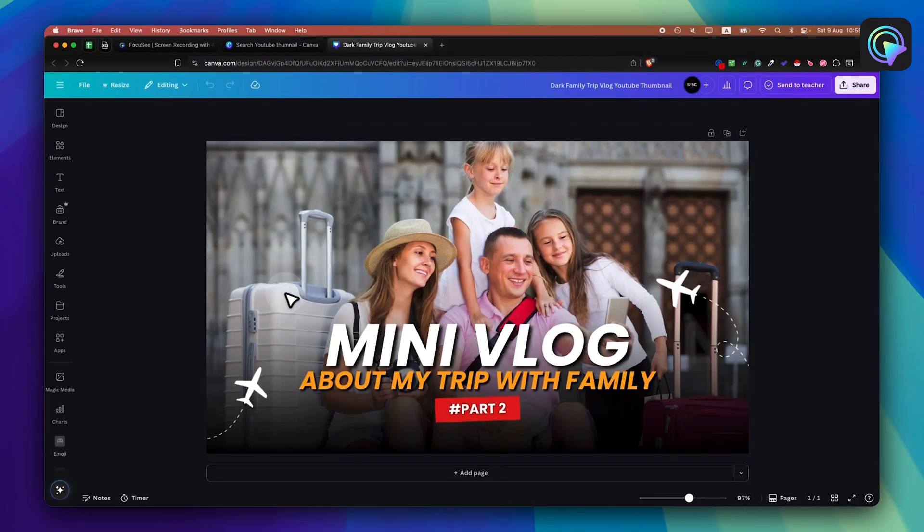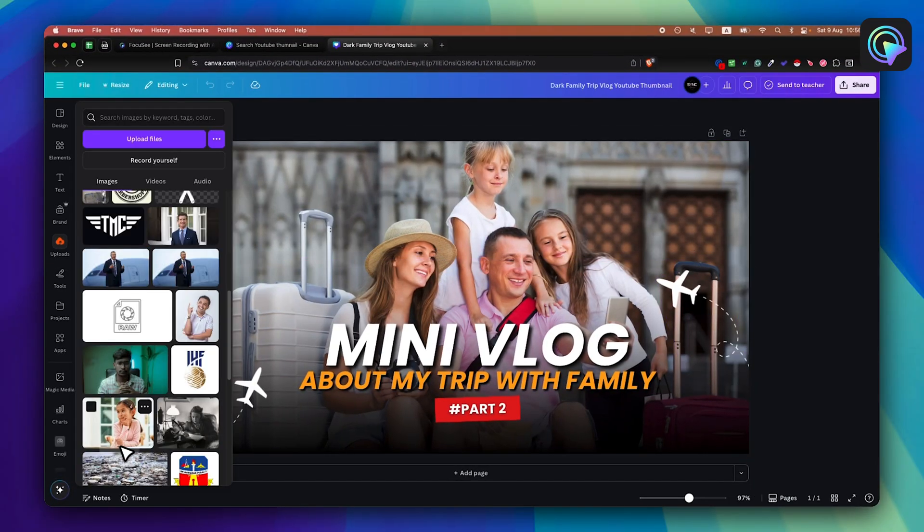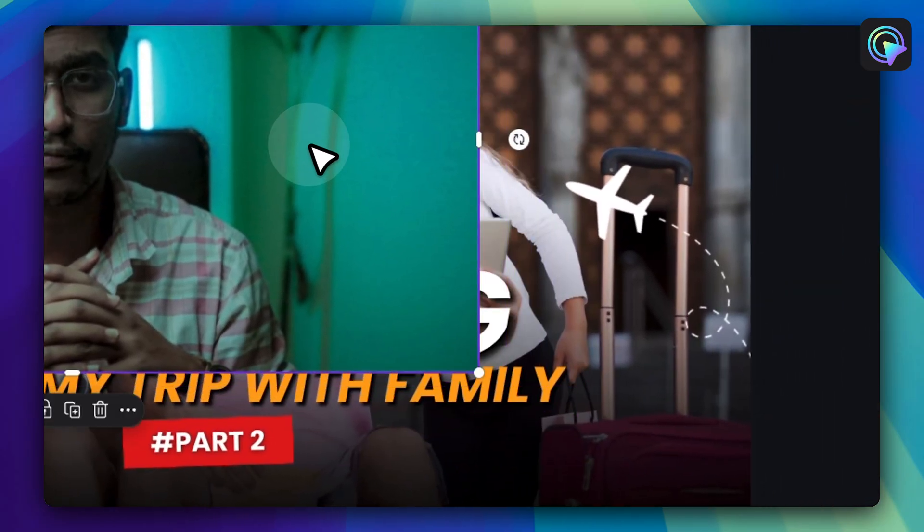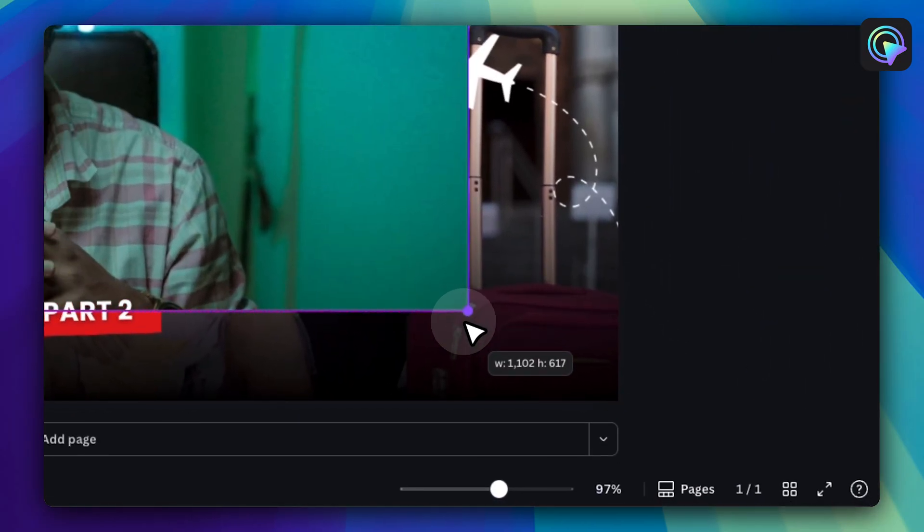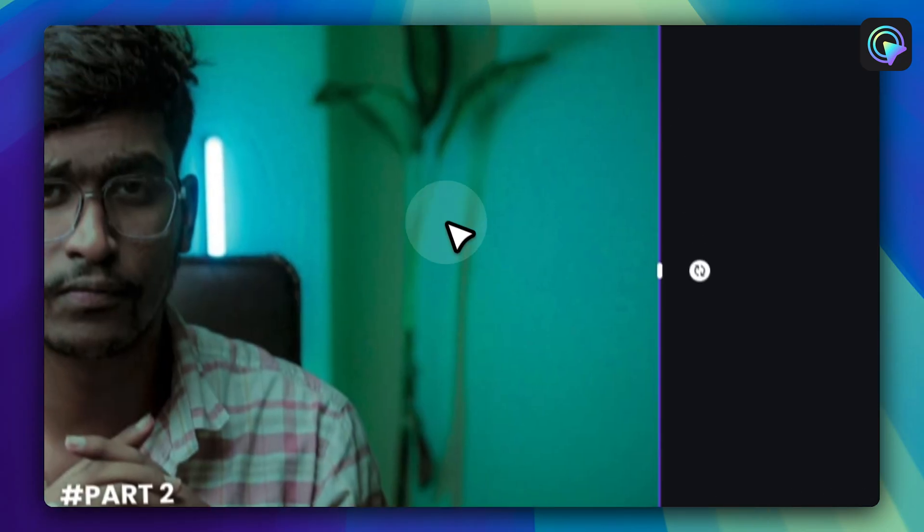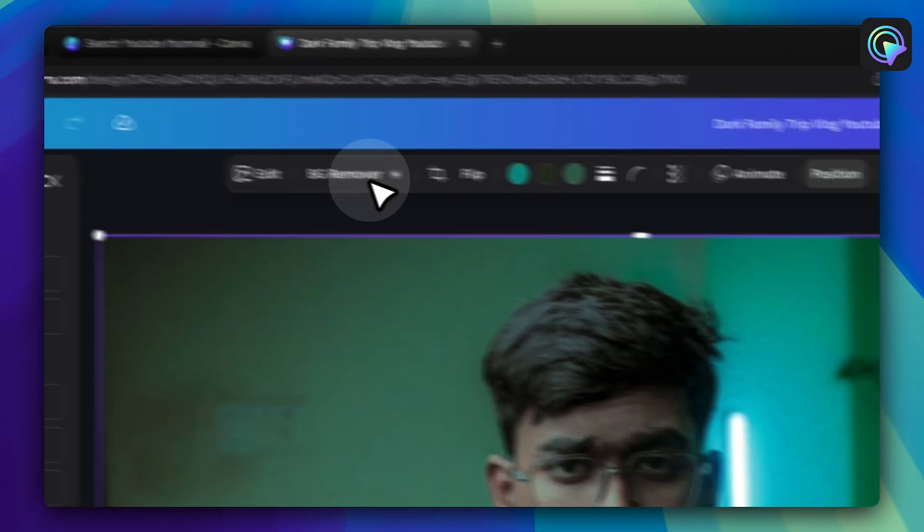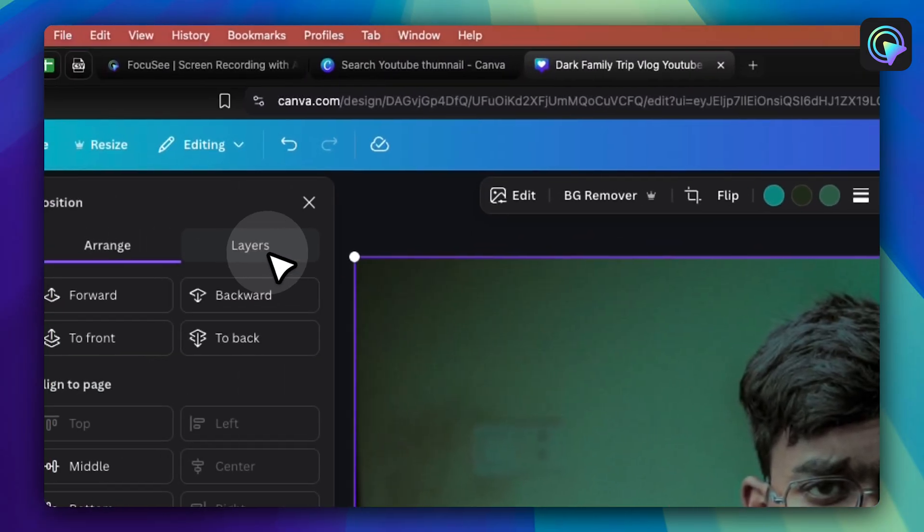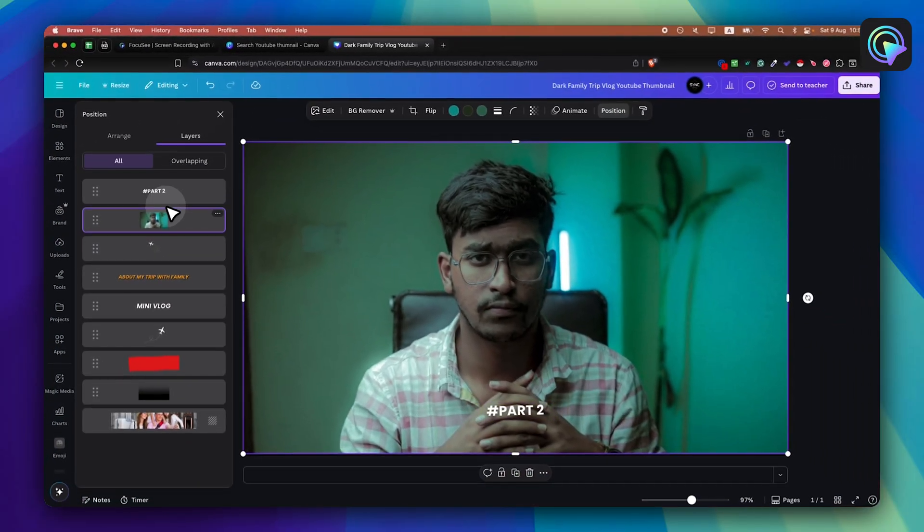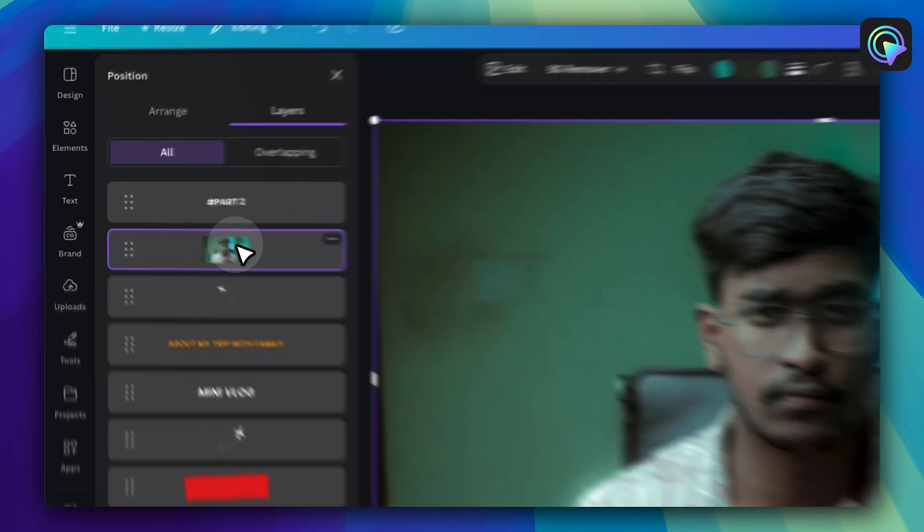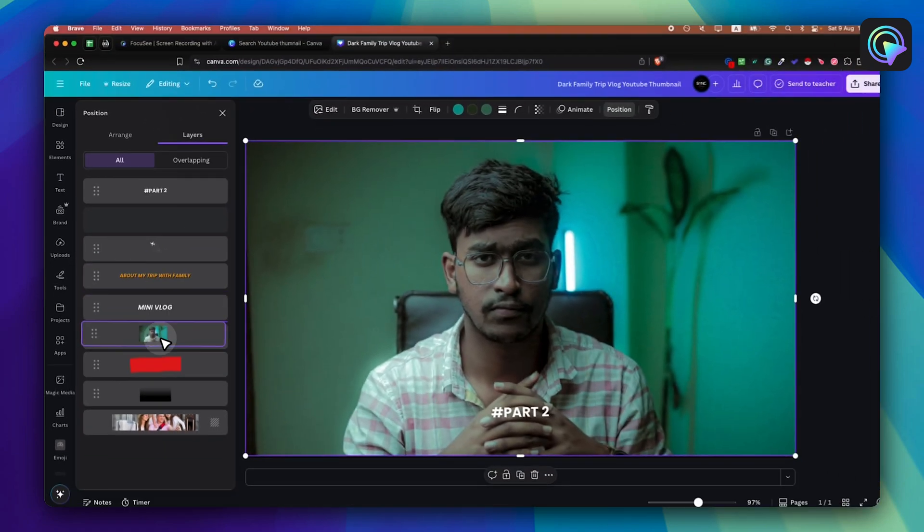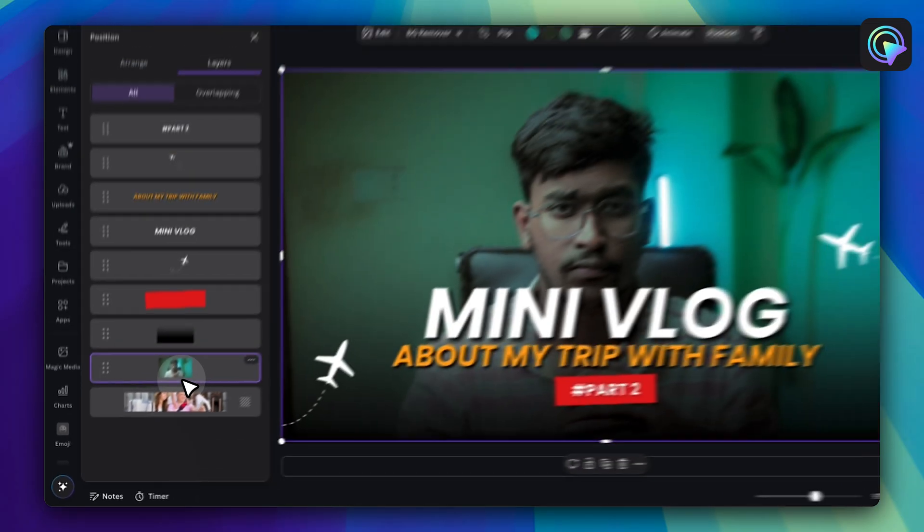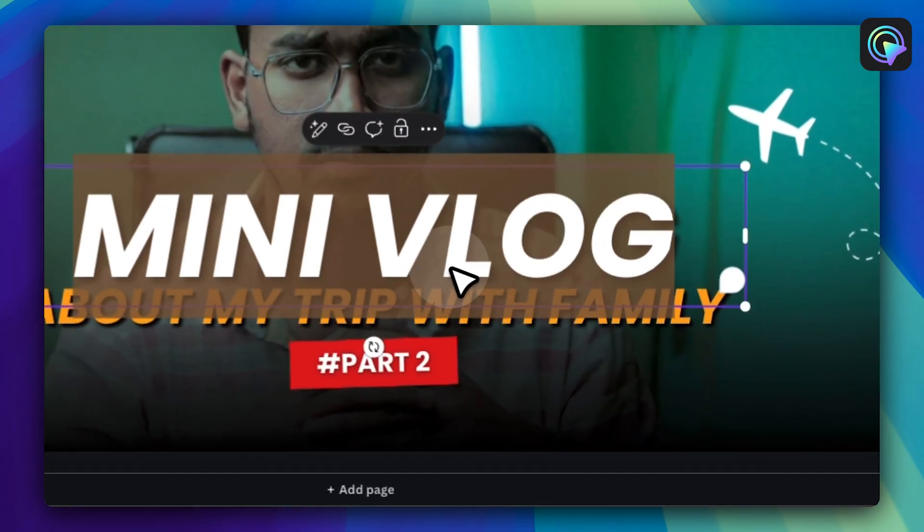Now upload a photo. Scale it if you want. Now go to position, layers, just move down this picture. Perfect. Now just change the title of it.